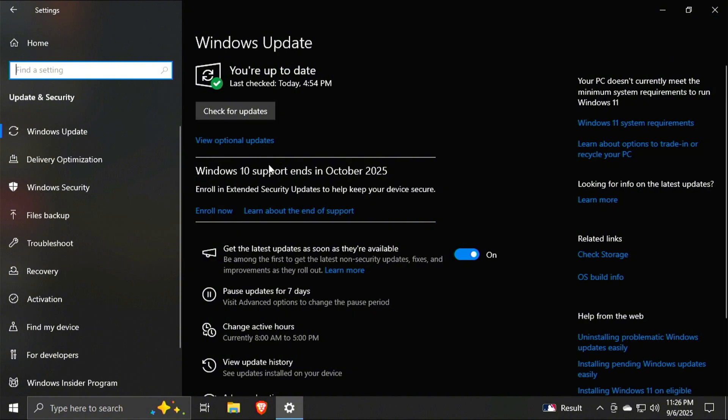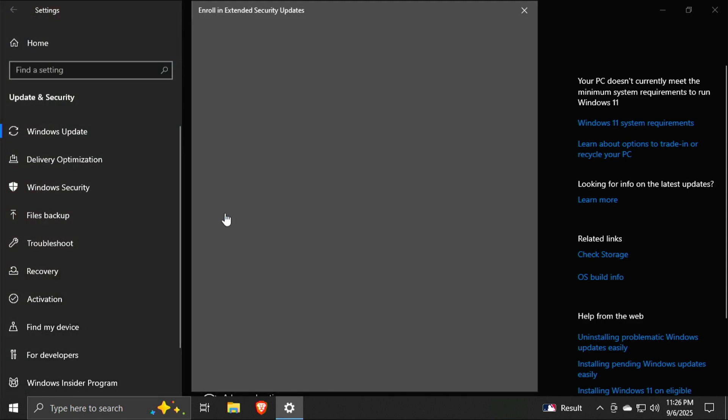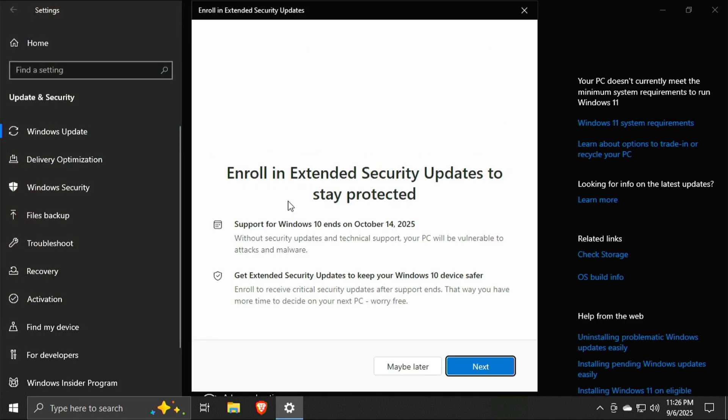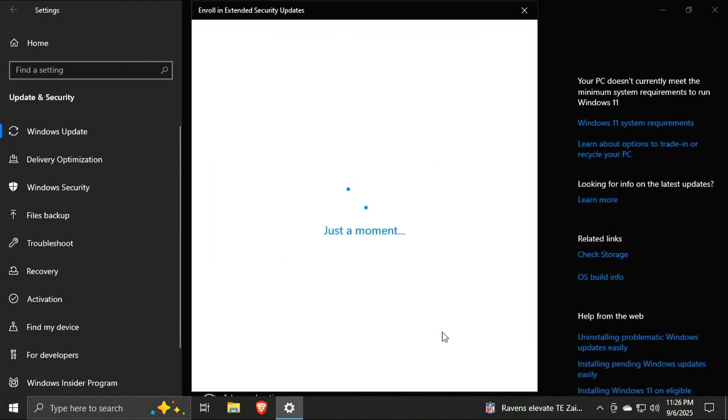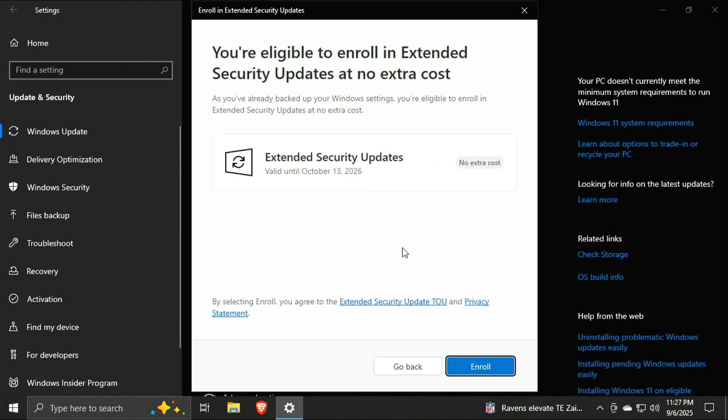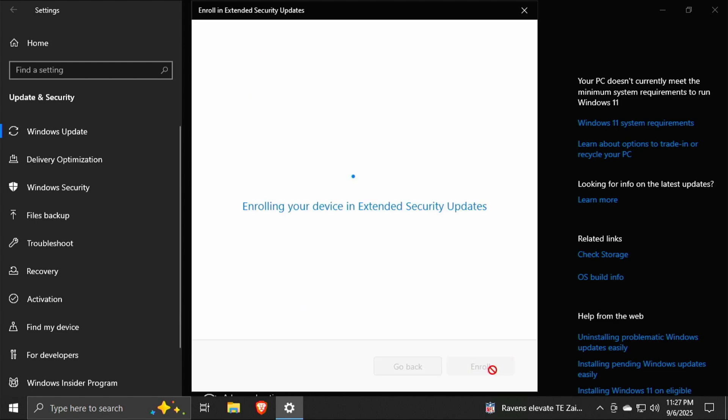So I'm going to go ahead and click Enroll now. Enroll in extended security updates to stay protected. Support for Windows 10 ends October 14th. Get extended security updates to keep your Windows 10 device safer. I'm going to click Next. You're eligible to enroll in extended security updates at no extra cost. So I'm going to click the Enroll button.